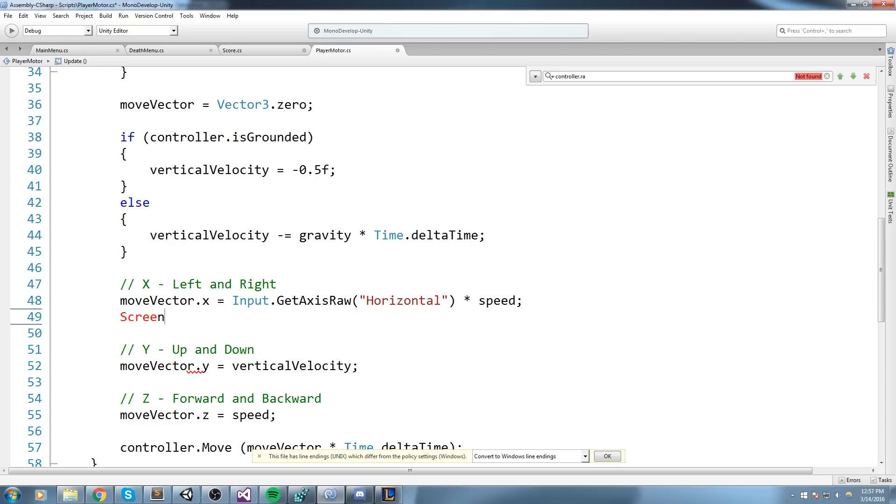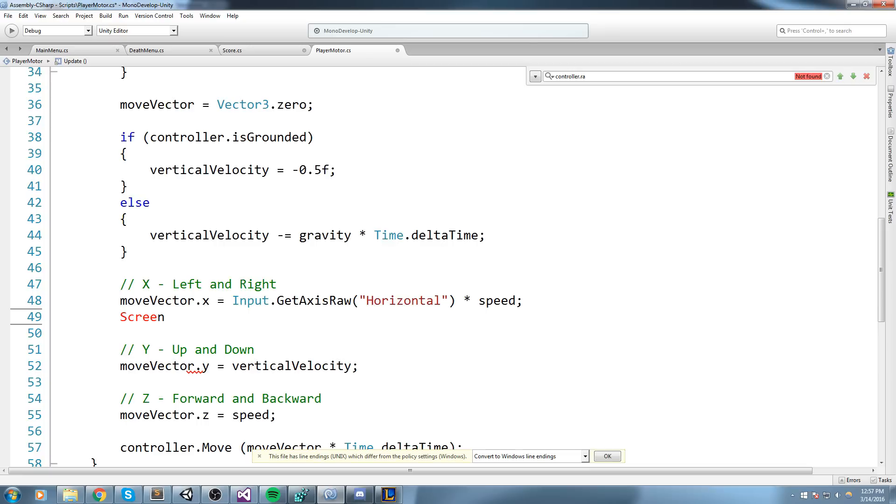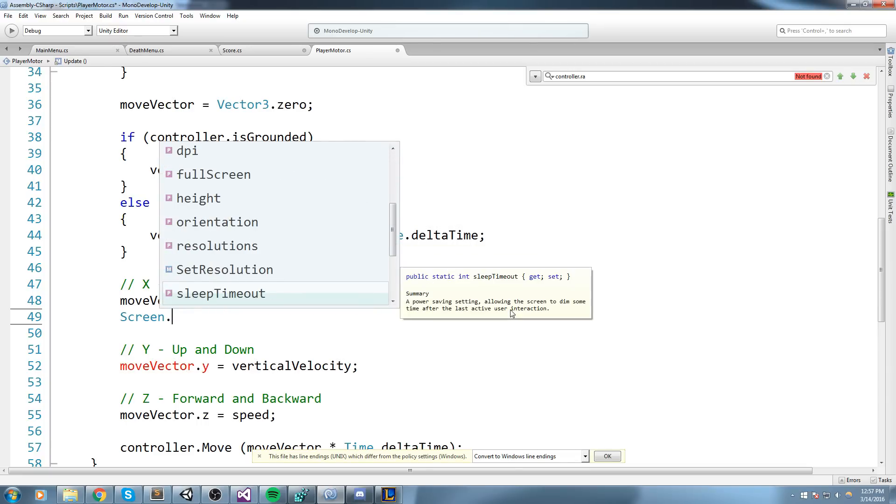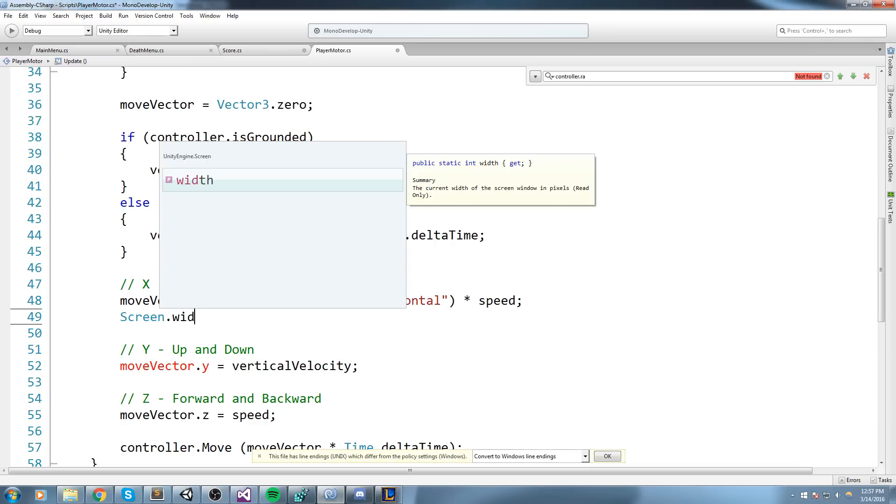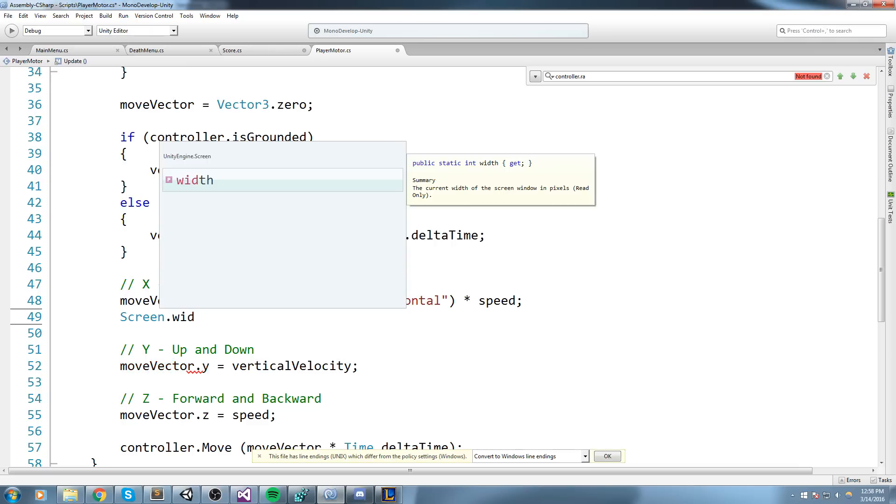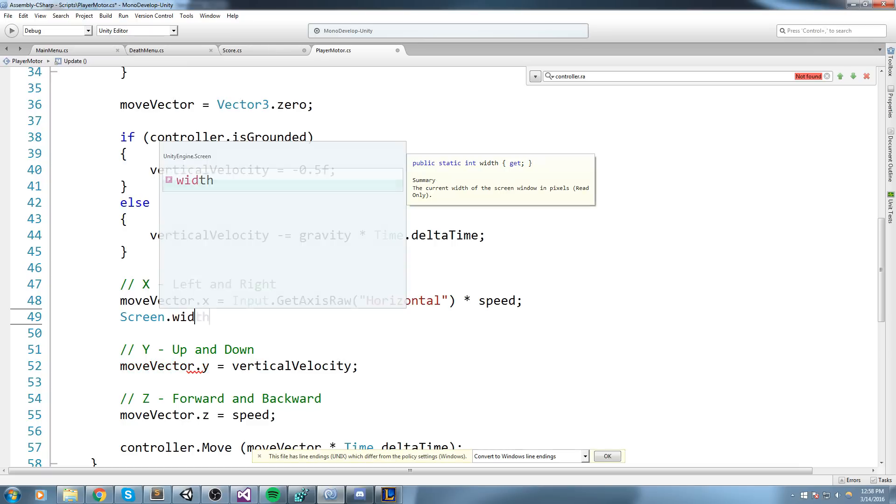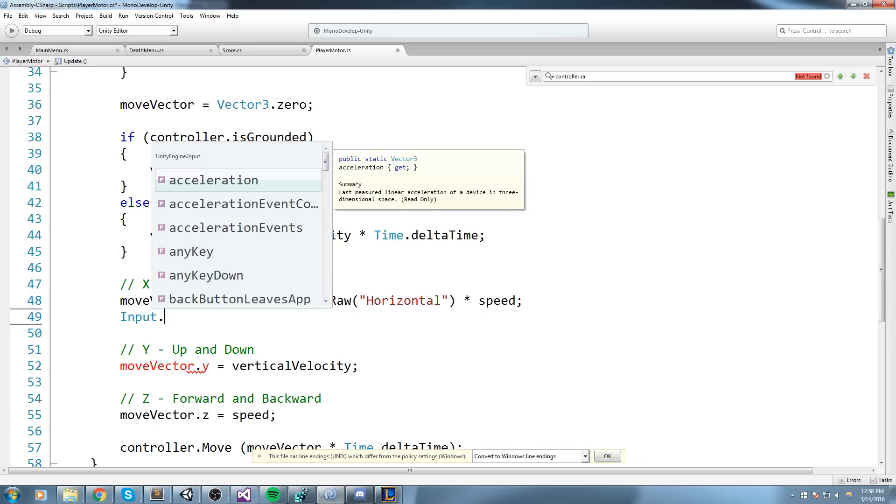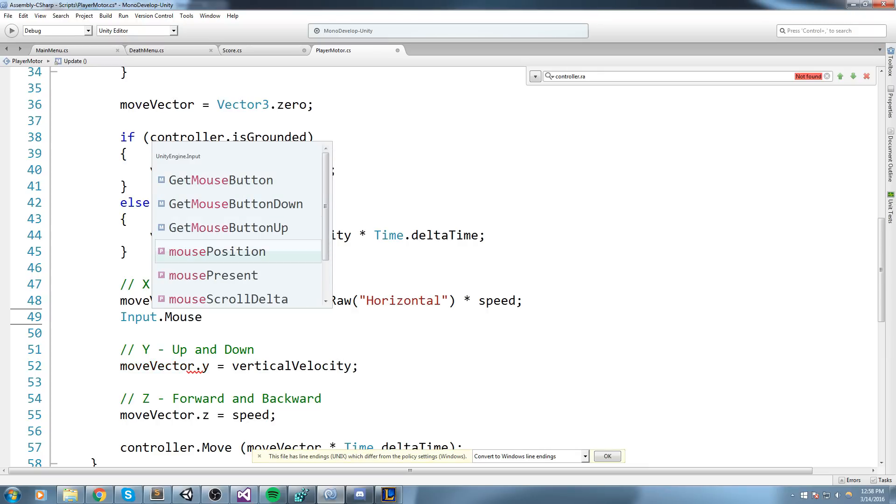So that has information on, say, the height and width. Now the only thing we're really interested in is the width. Having this, we know what size is our screen. Now input has also another information—we'll take input.mousePosition. Mouse position is going to tell us where exactly is our mouse in our screen.